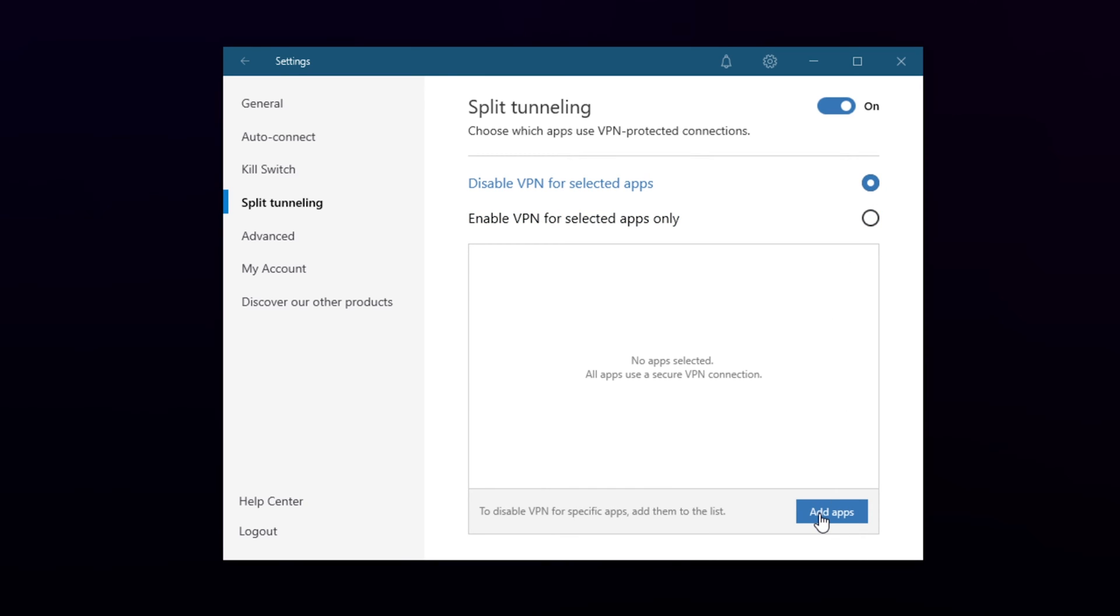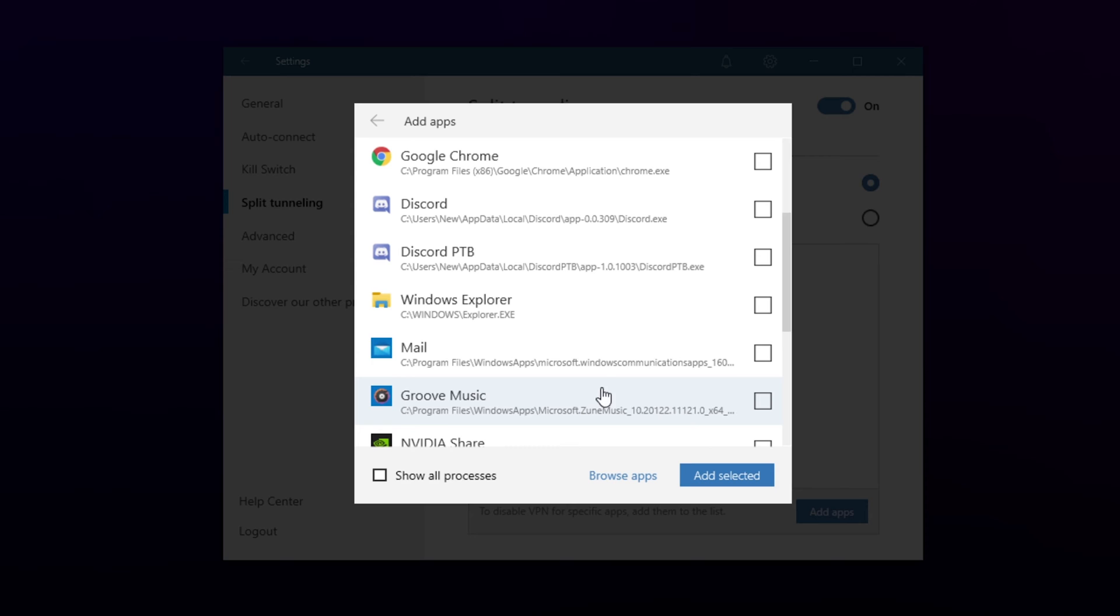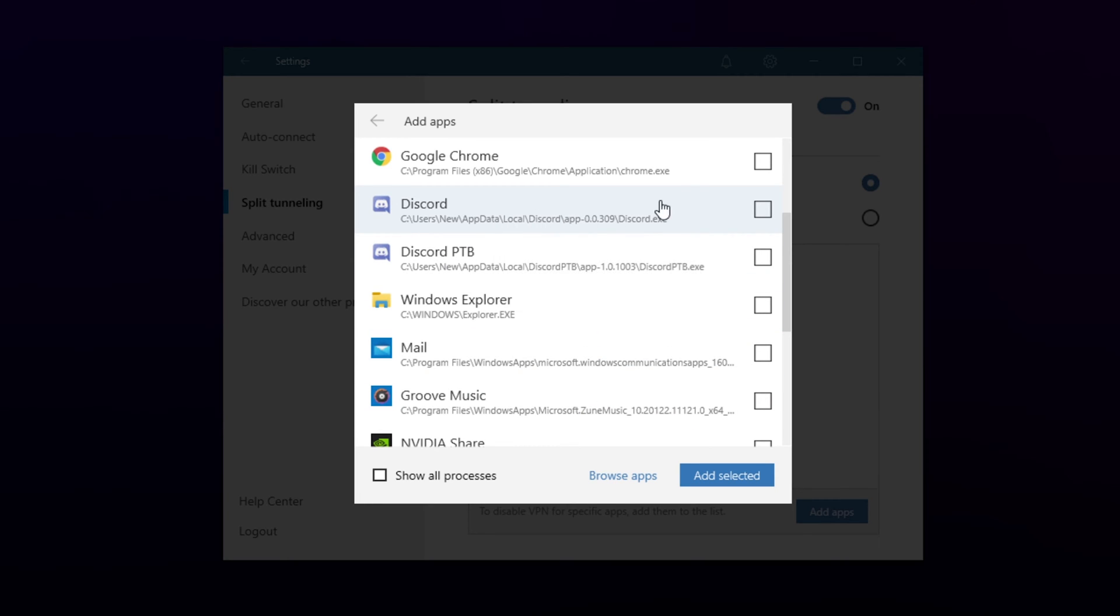Click the add apps button at the bottom. A new window will open with all of the programs on your computer.